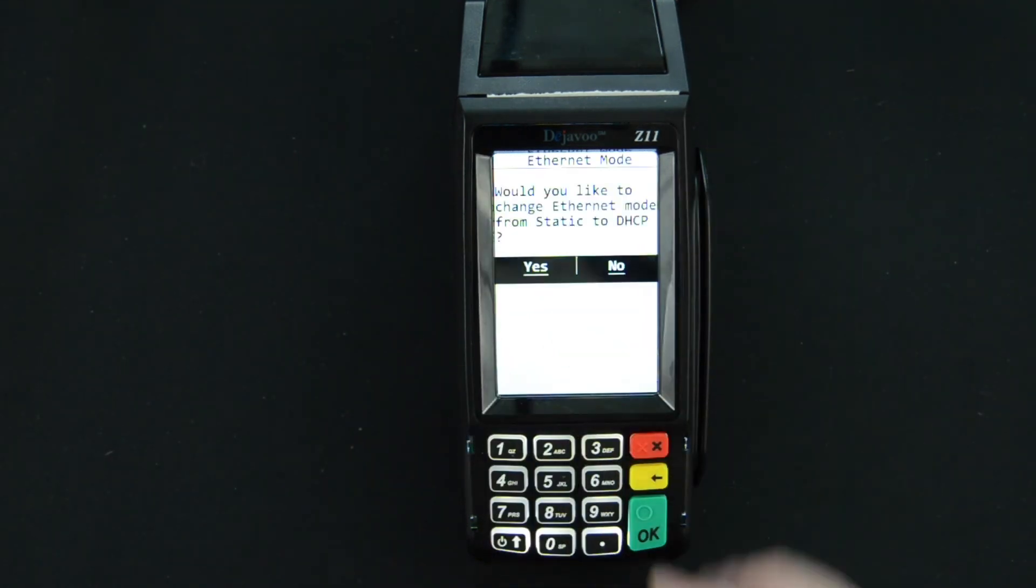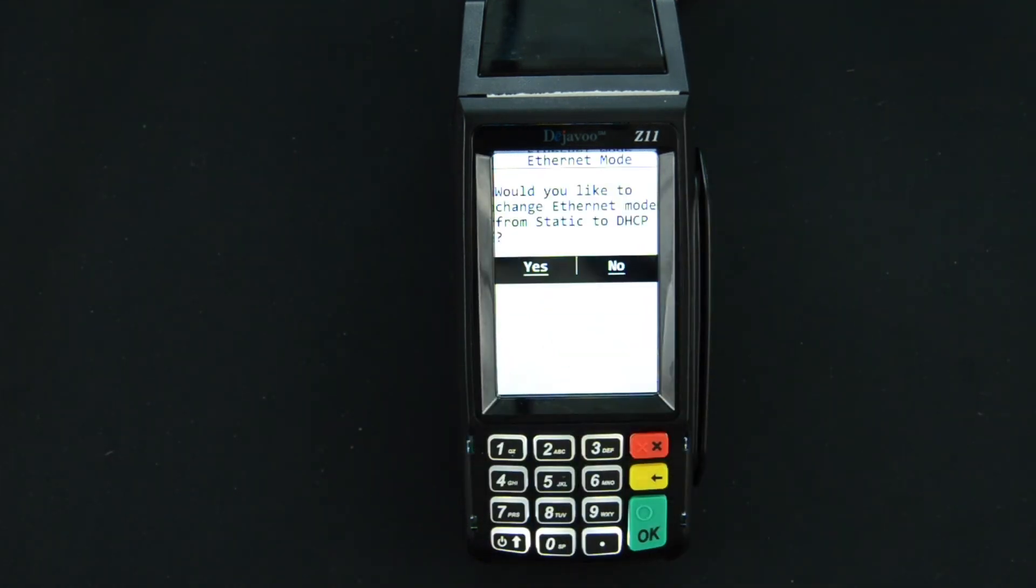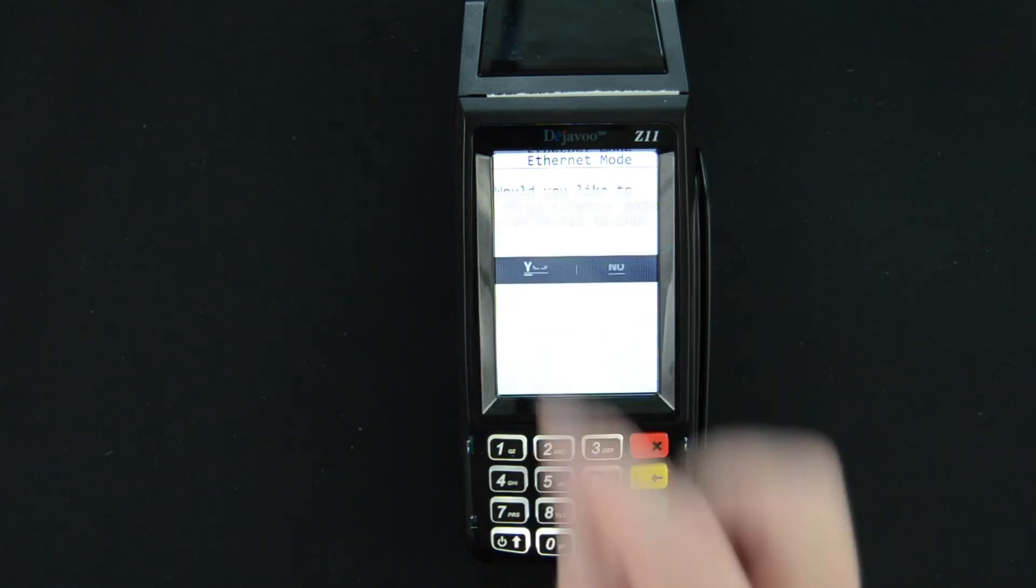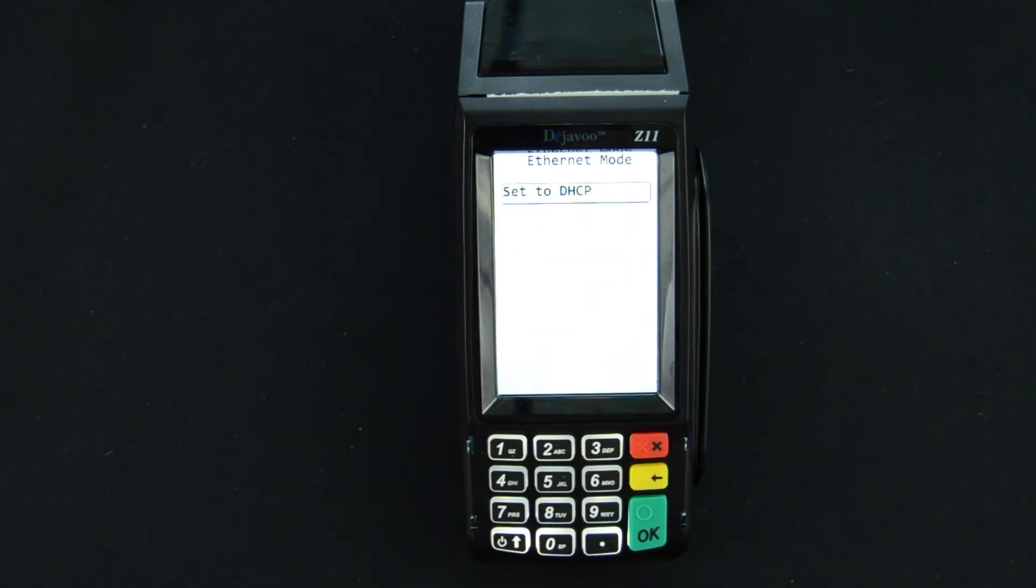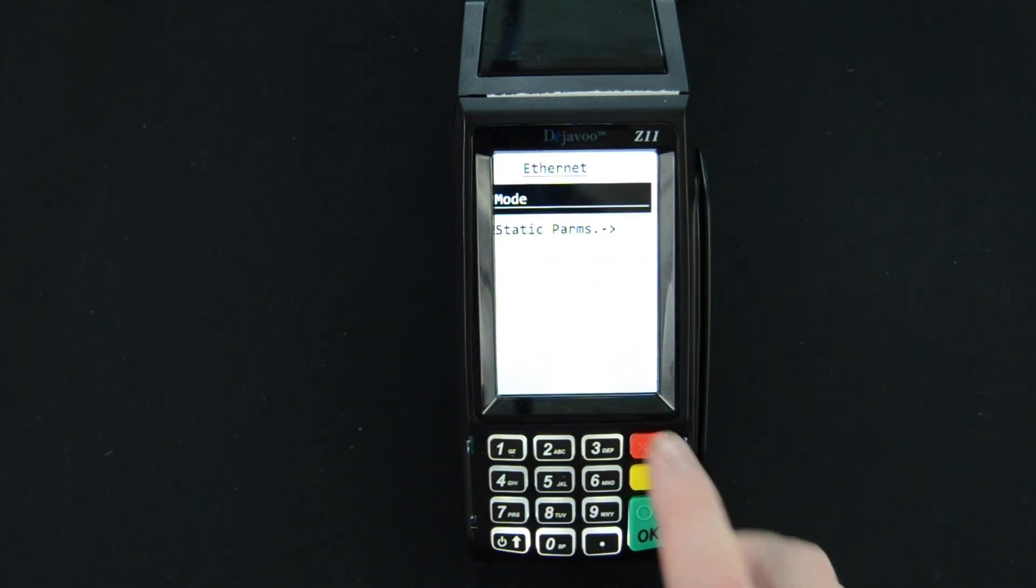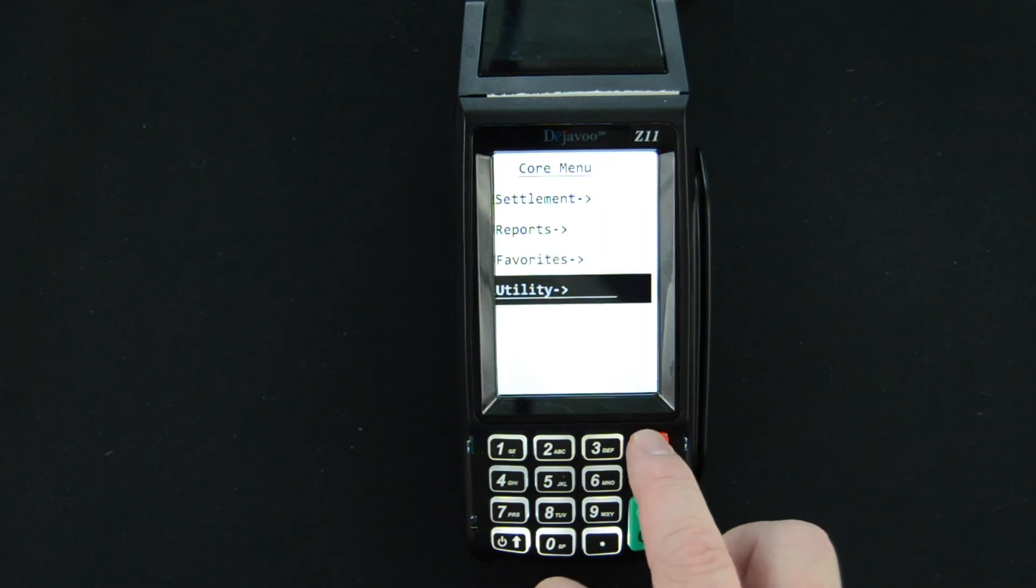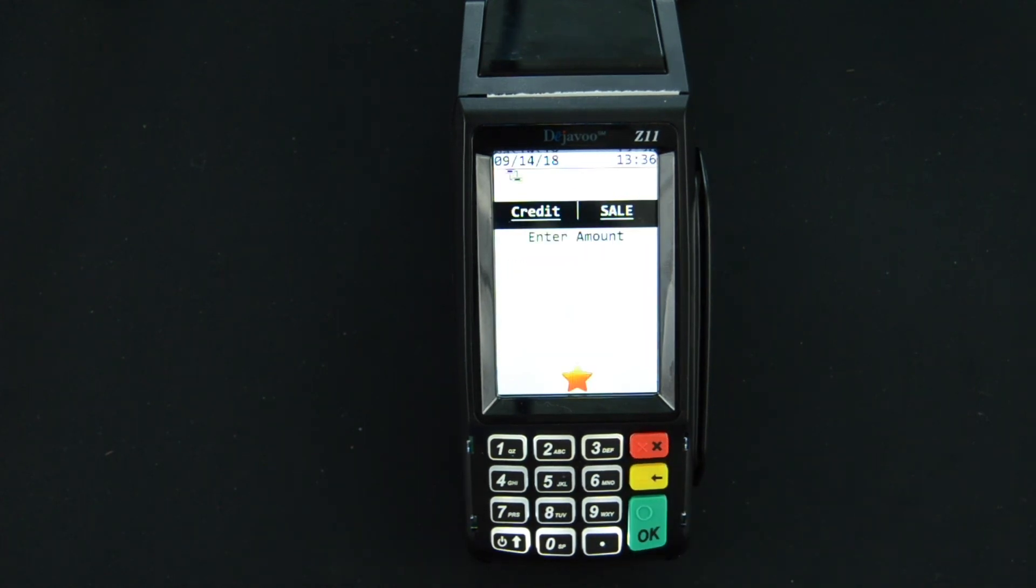Select DHCP, it's going to give you that confirmation again, you'll hit yes. Now that it's set we can just hit that red x four times, it's back to the main screen and you're ready to process.